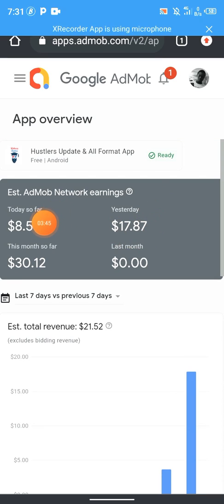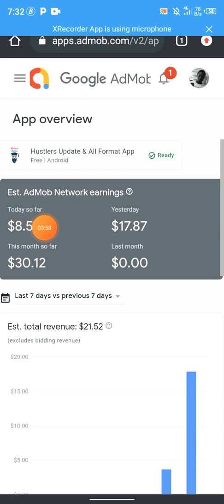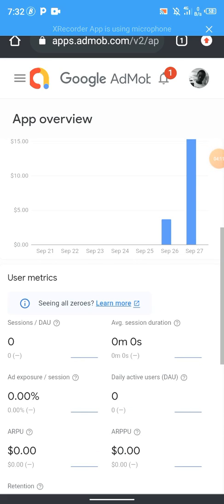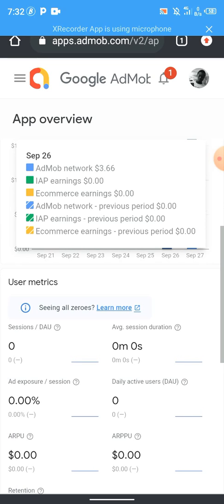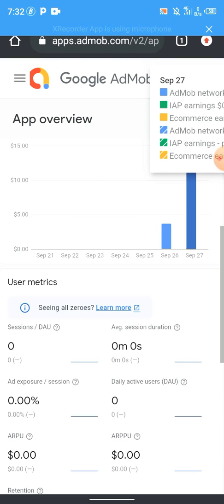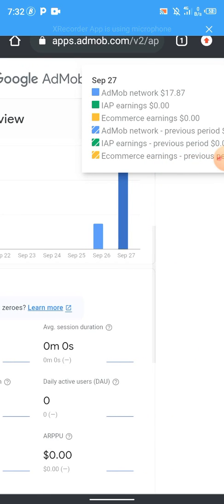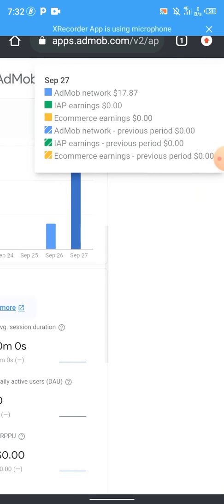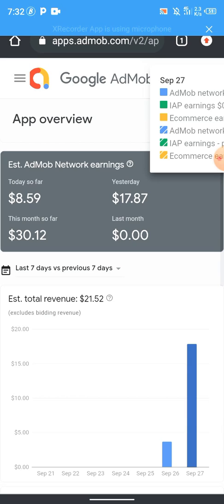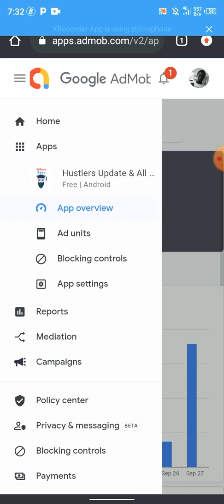Today I've already earned almost nine dollars. Yesterday I earned 18 to 19 dollars. Let's check — on the 26th I earned three dollars, just in this one account. On the 27th I earned 17 dollars. All together with today, I'm getting a total of around 30 dollars. Let's go to the AdMob home page so you can see everything accurately.